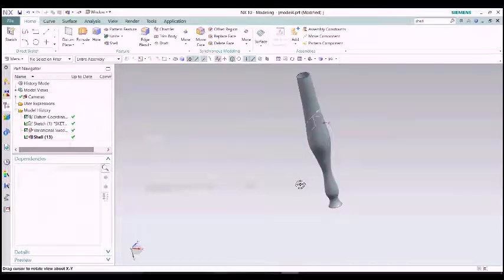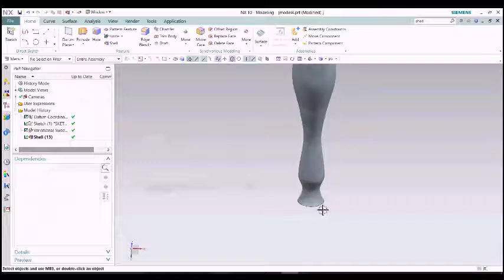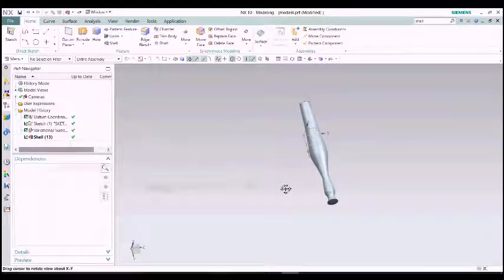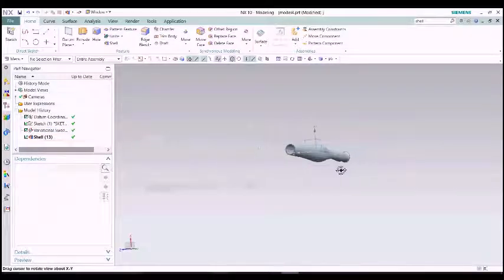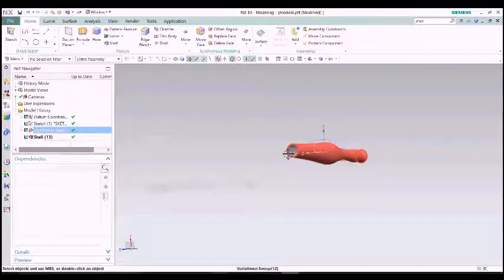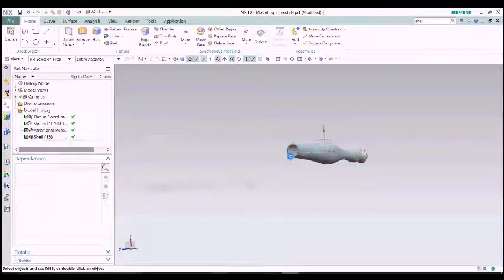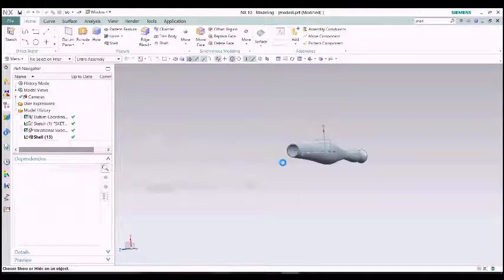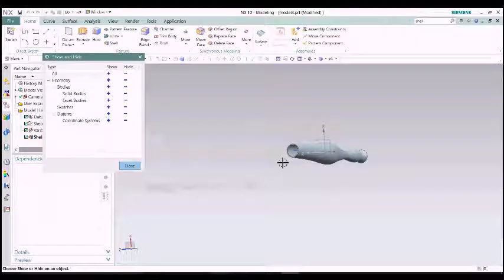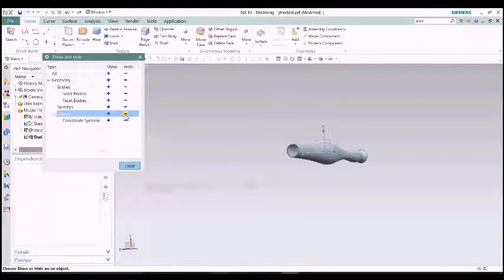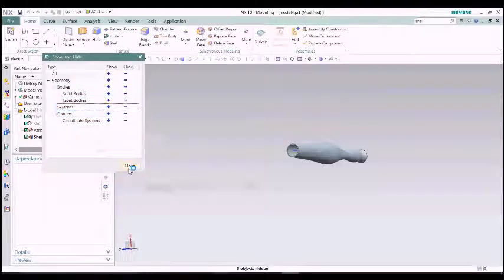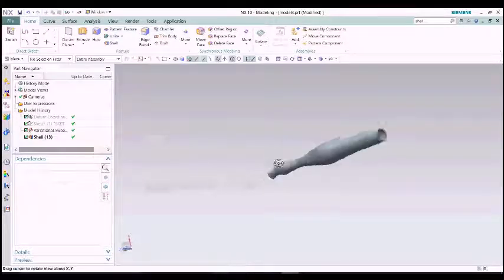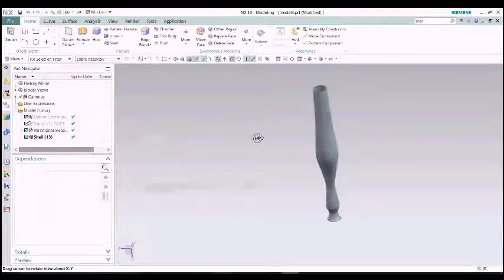Now I am going to hide the edges and the datums. Let's see how it looks. Ctrl plus W for hidden lines, datums and other things. CTRL plus W is a shortcut.